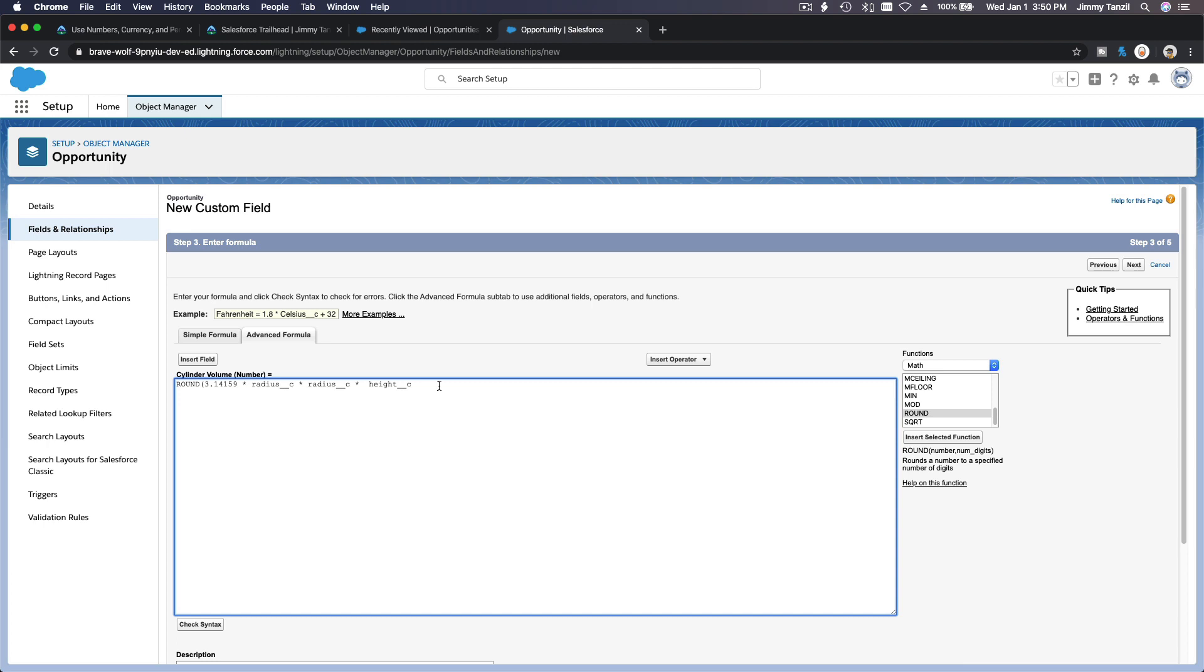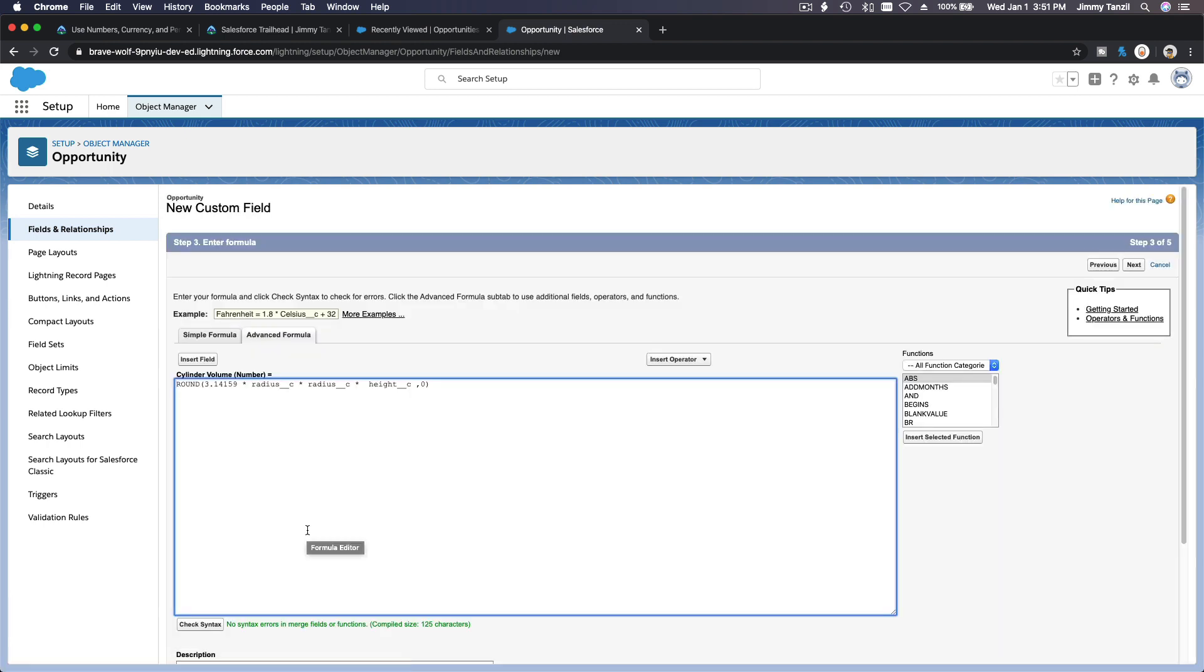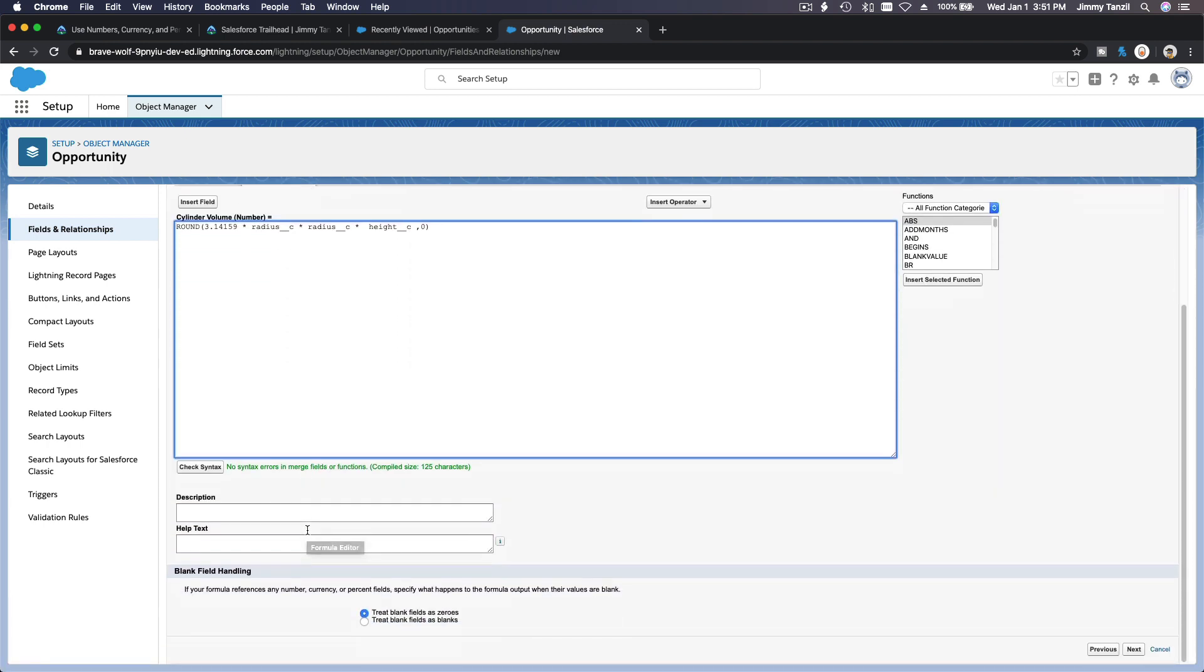Zero for whole number. So pi times radius times radius times height, and round it to zero. Boom, looks good.